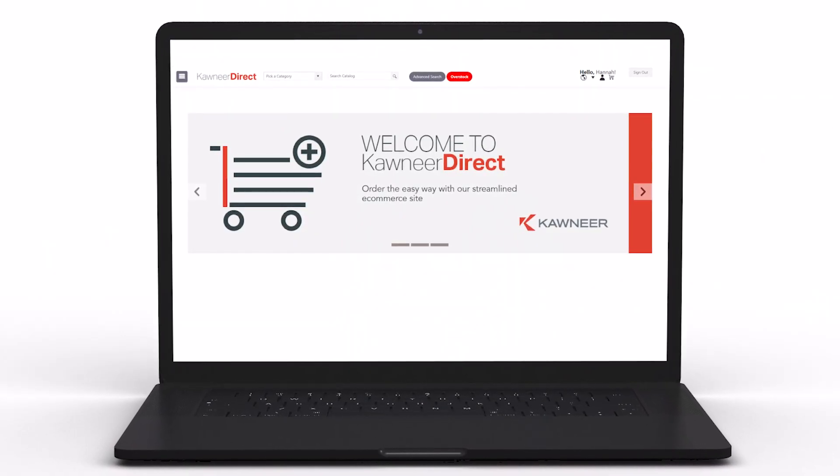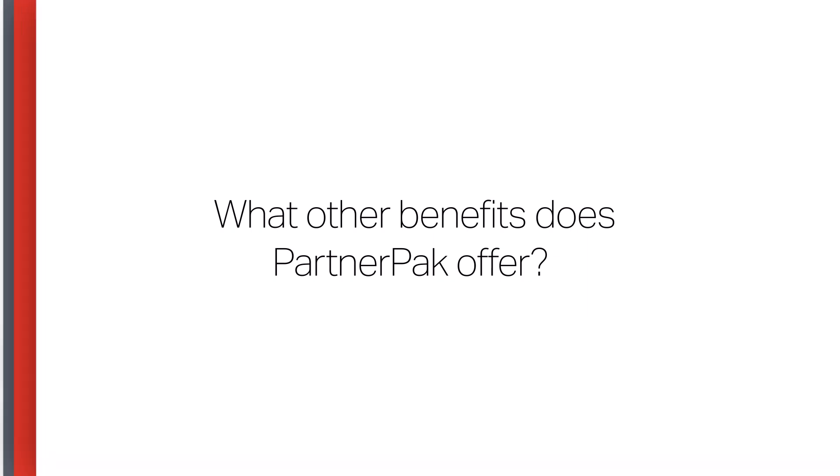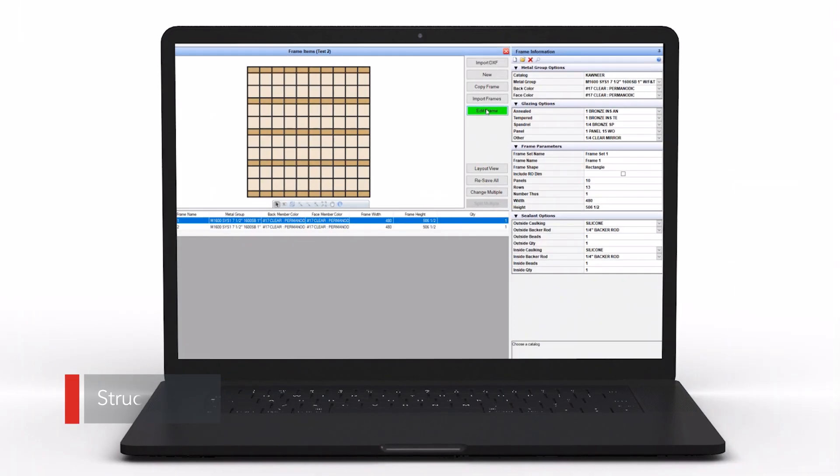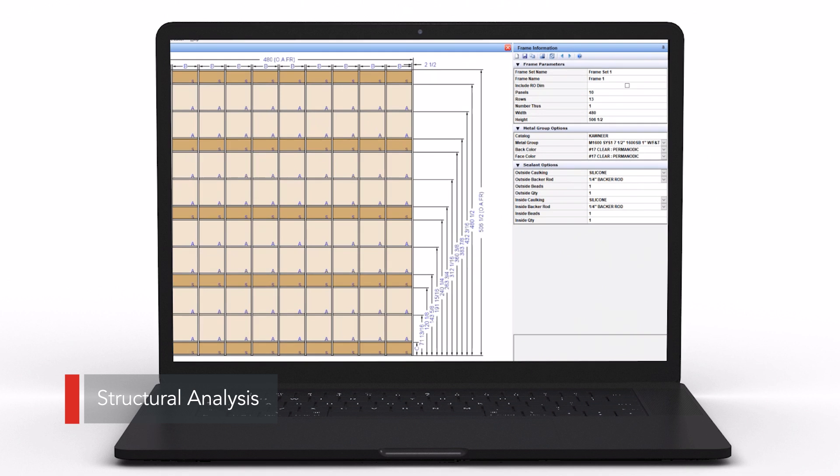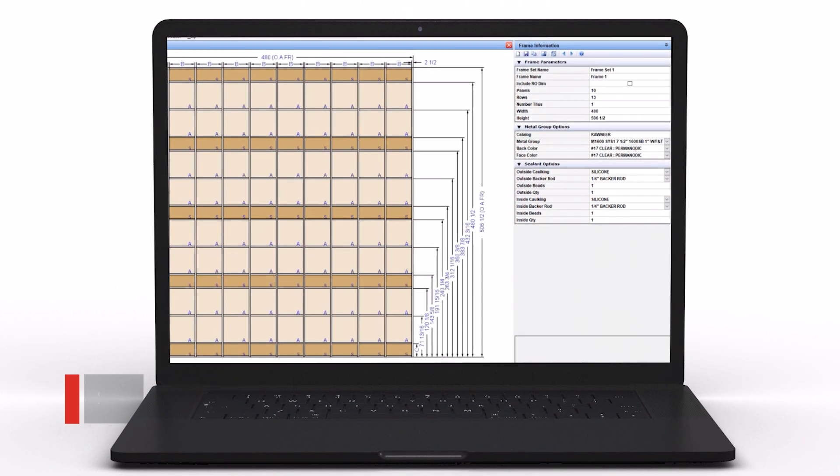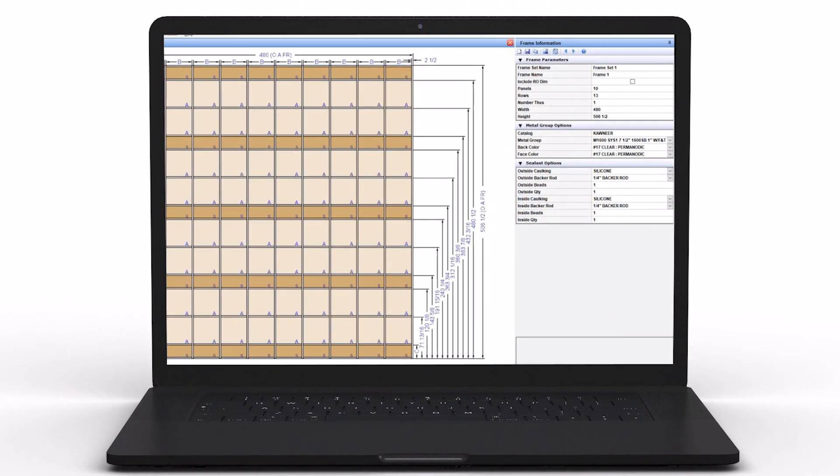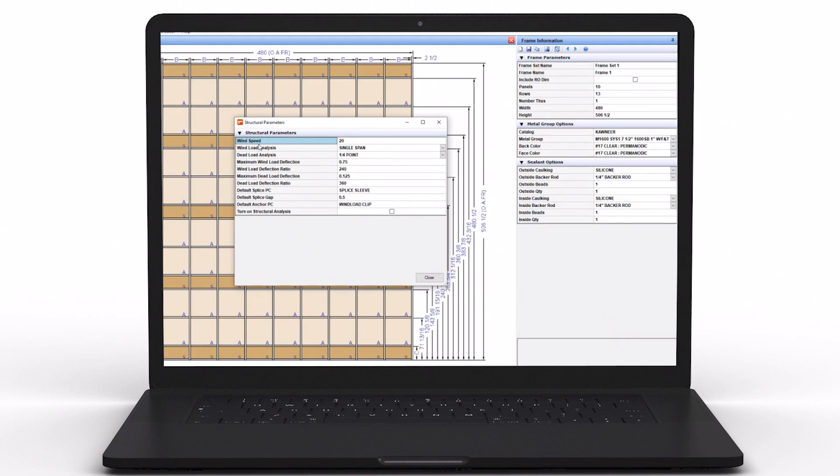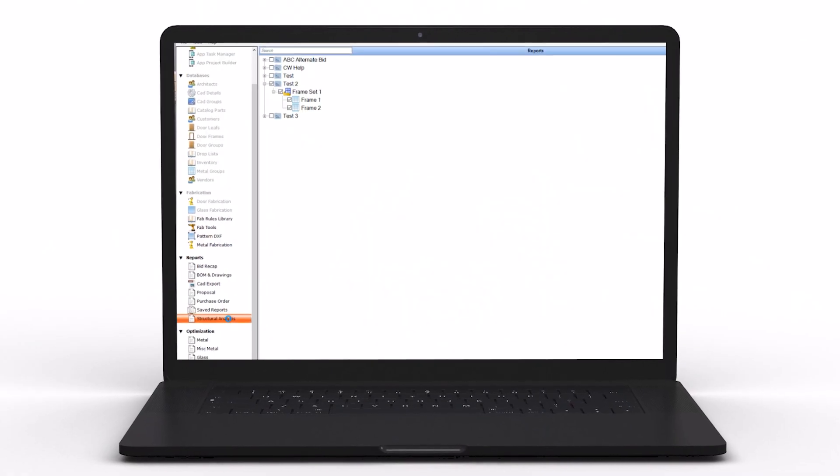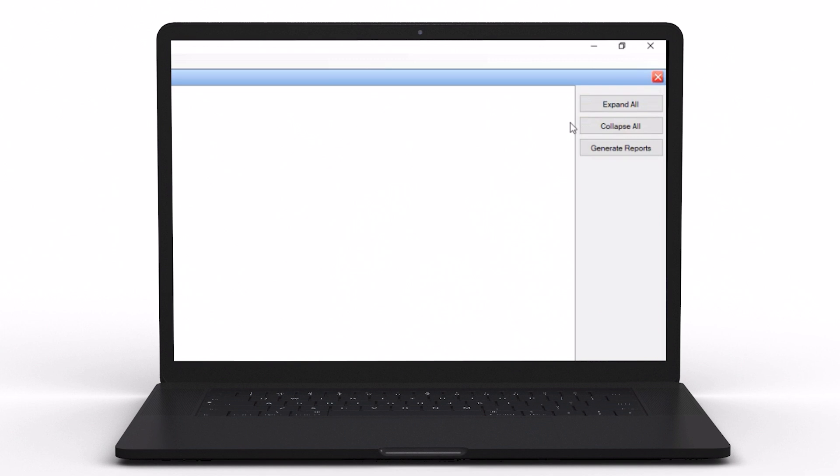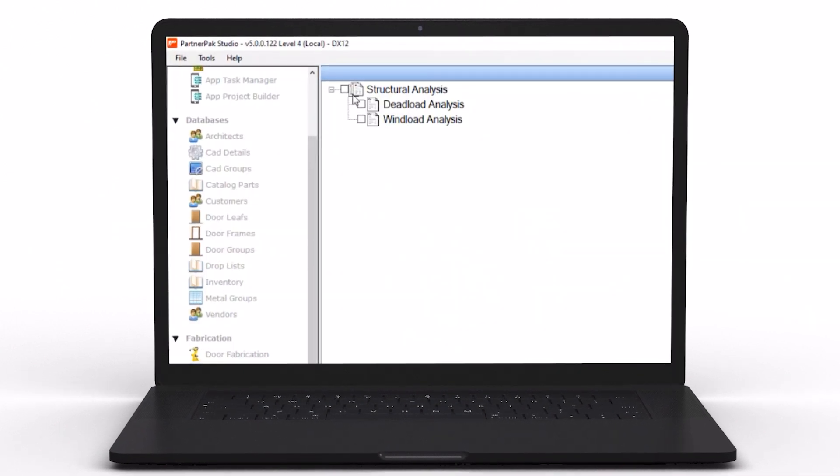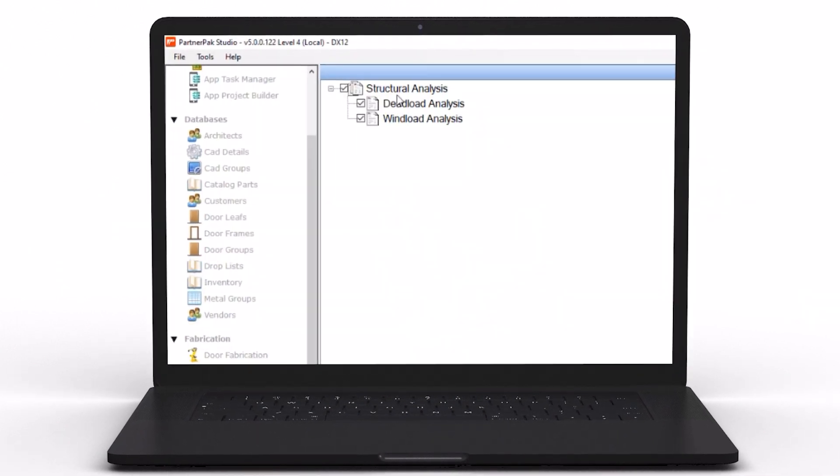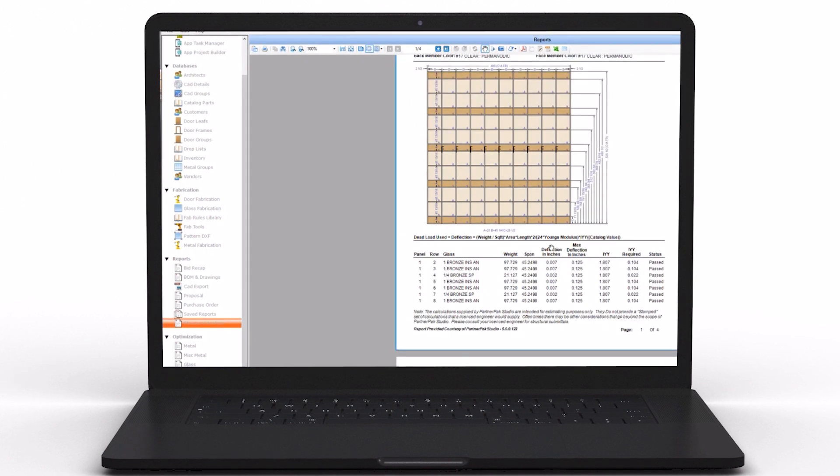The structural analysis tool is a feature within PartnerPak that allows the estimator or project manager to take an elevation, enter it into the system, and input the design loads for the project. It'll do the wind load analysis—we have the charts in the book, but now we've automated the process. This allows the user to take the values created in our wind load charts to validate that this elevation, this opening with this height and width, will meet that desired performance.